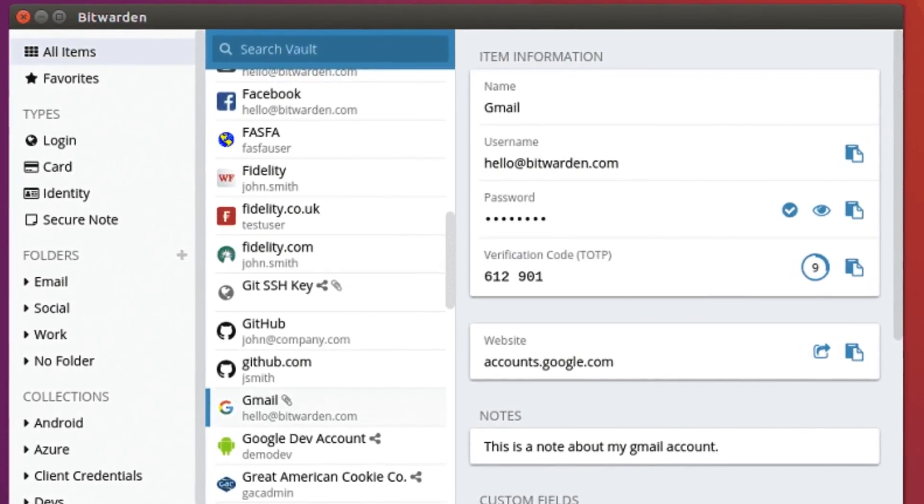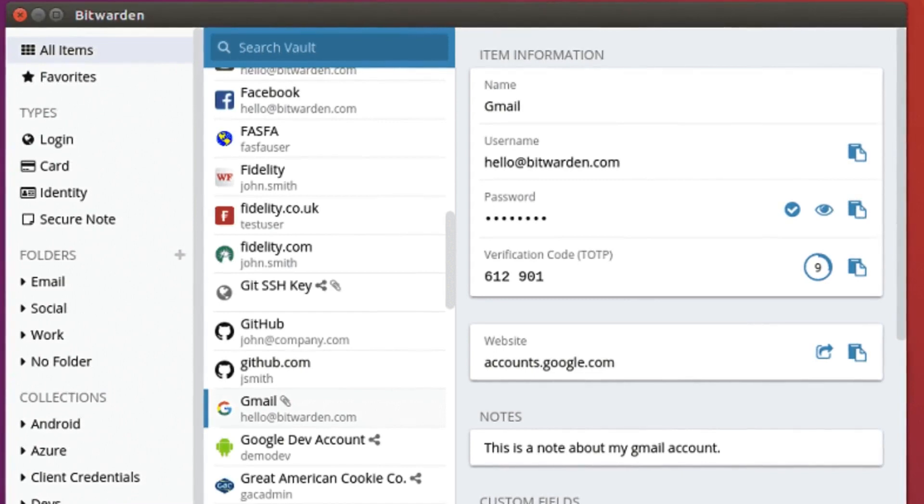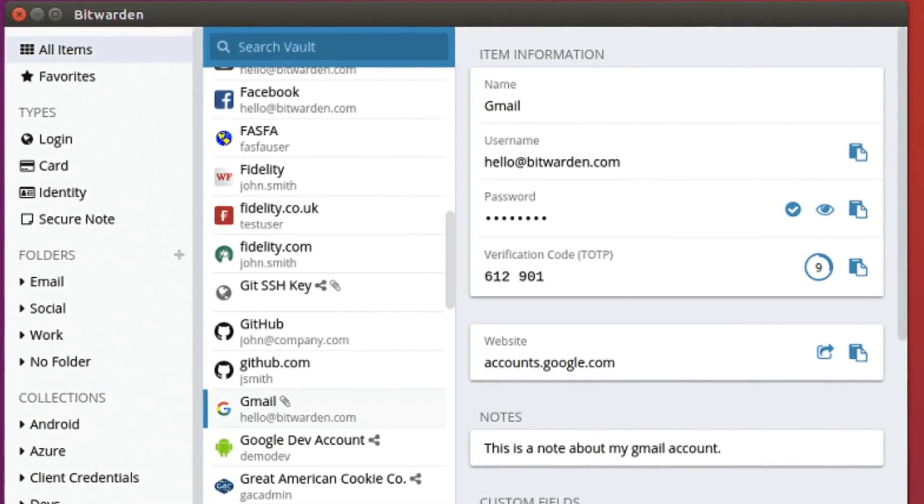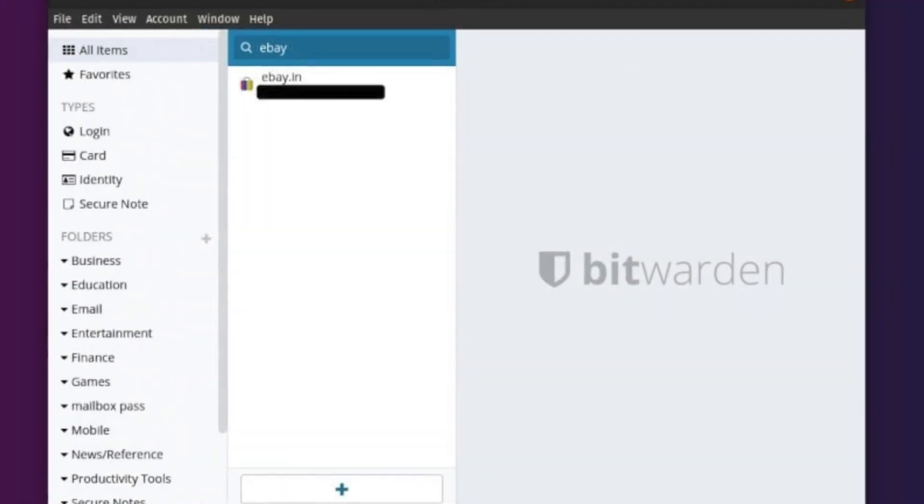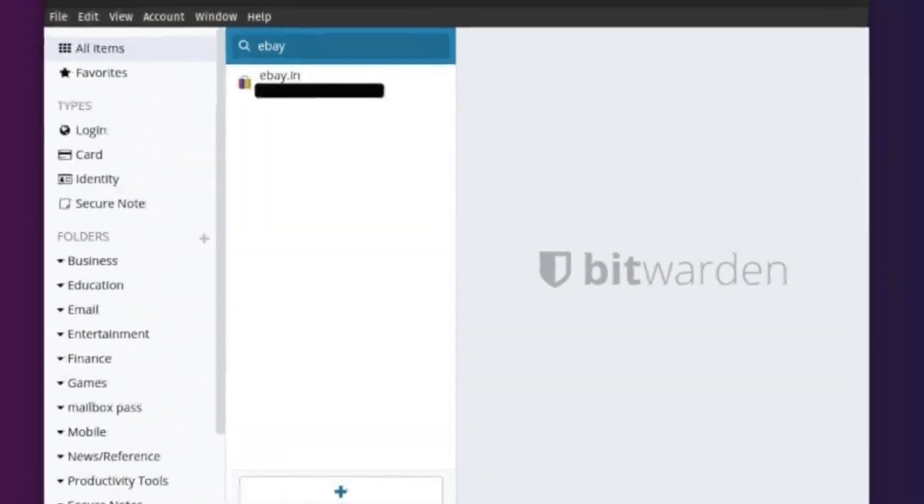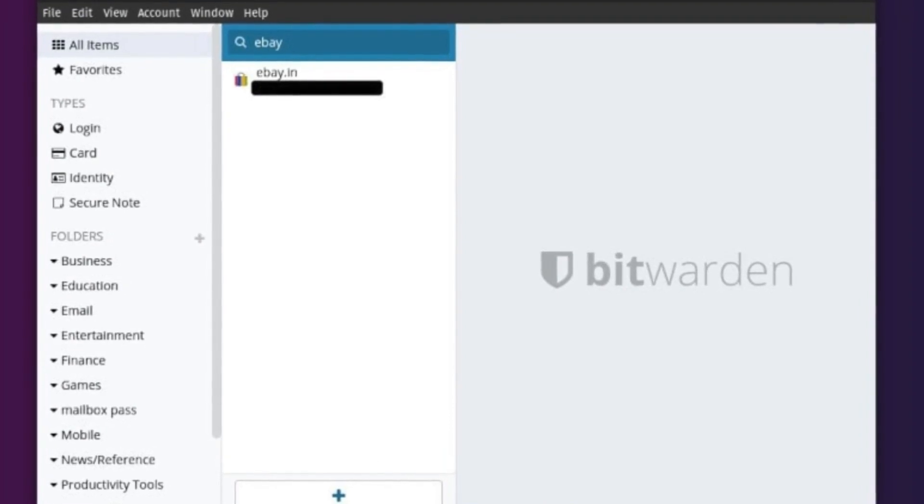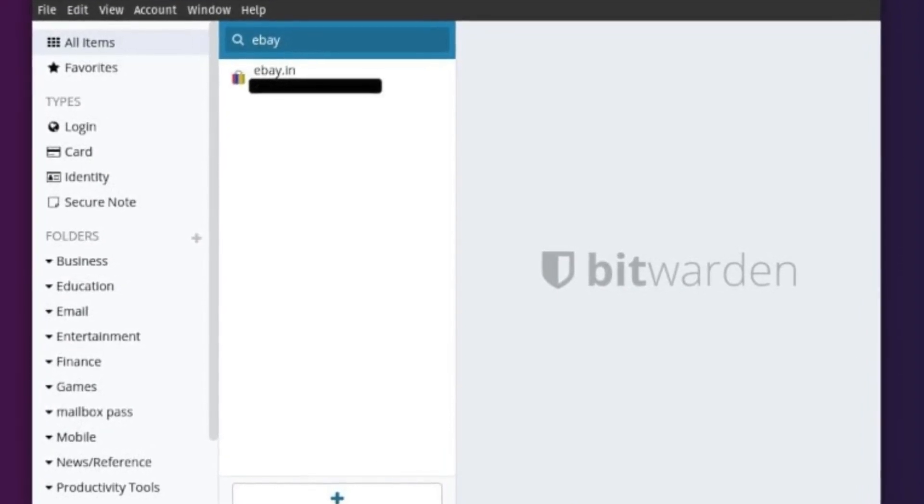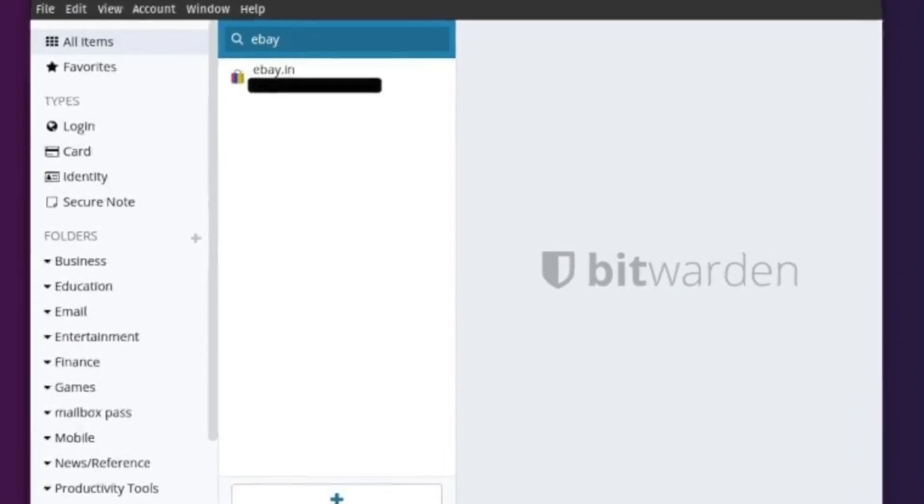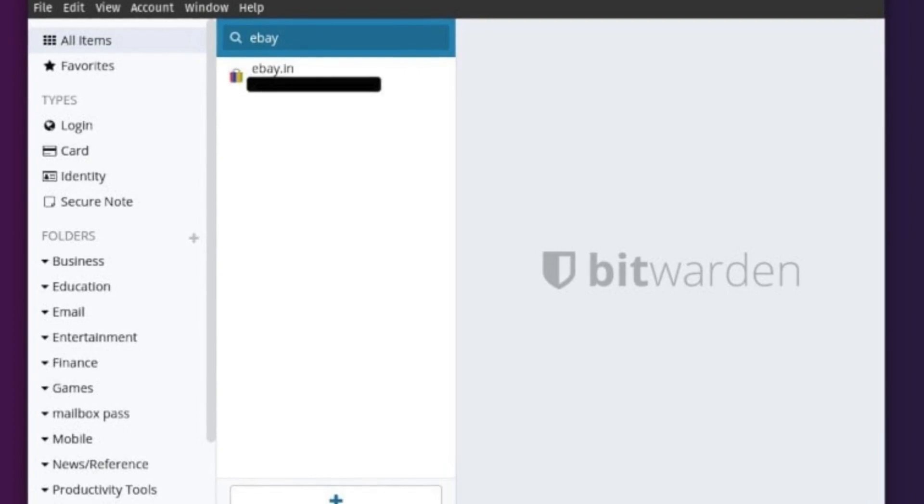So ditch the sticky notes and handwritten passwords. Let Bitwarden be your key to a safer, more convenient online life. And with this we have reached the end of this video. If you found it helpful, then make sure to like it and subscribe the channel for future upcoming videos.